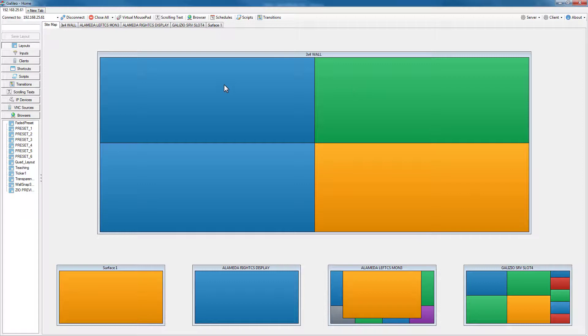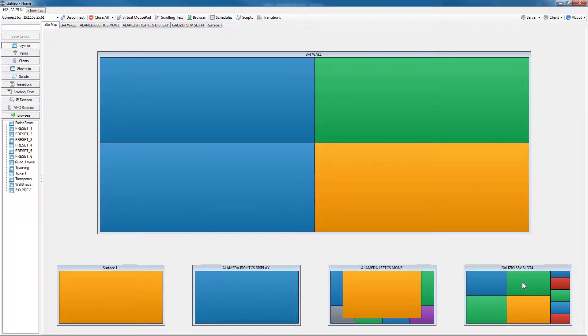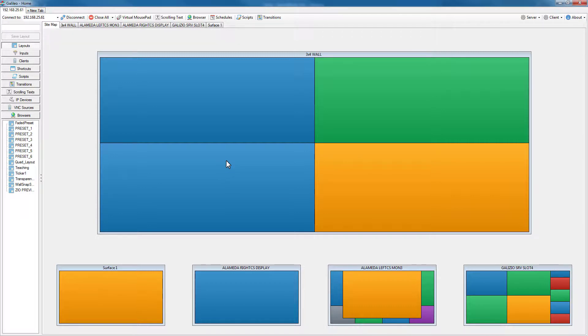Galileo can control a multitude of outputs and organize them into separate video walls, or in this case, a three by four video wall along with four separate outputs that can feed additional displays throughout the control room or across the campus by feeding an encoder.